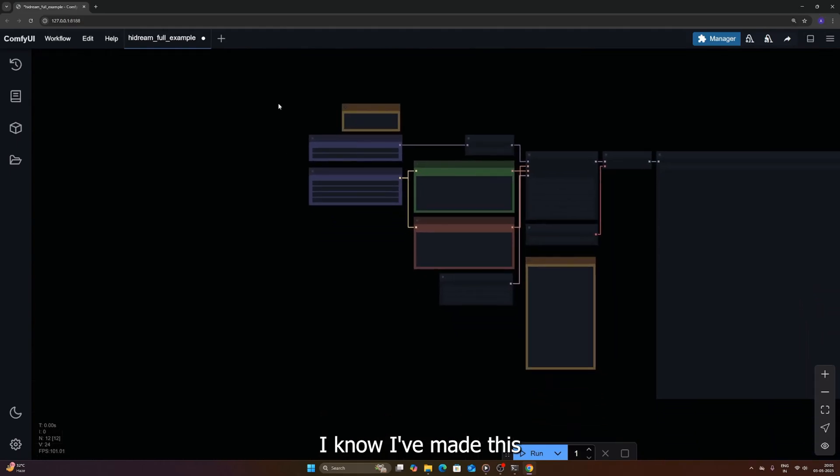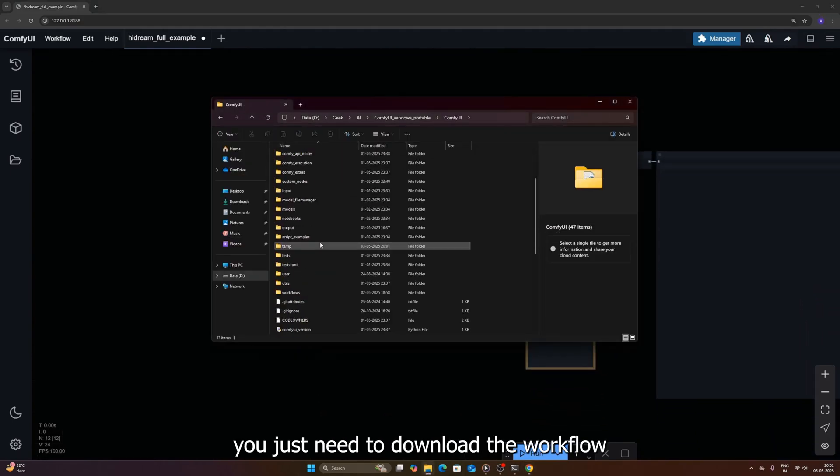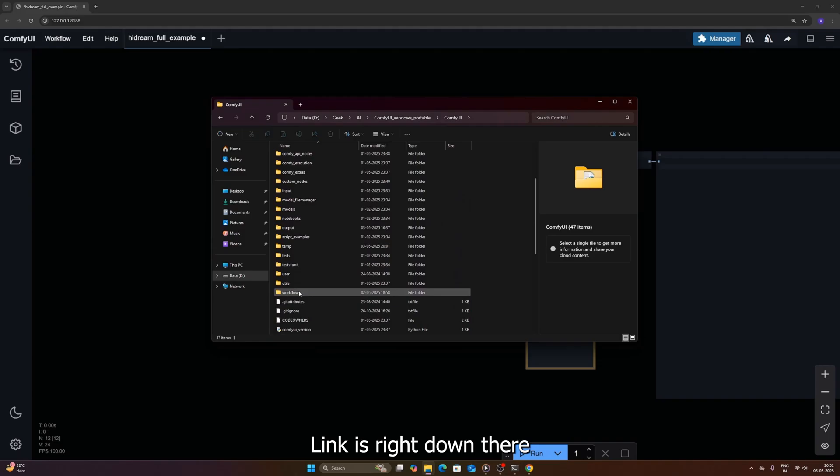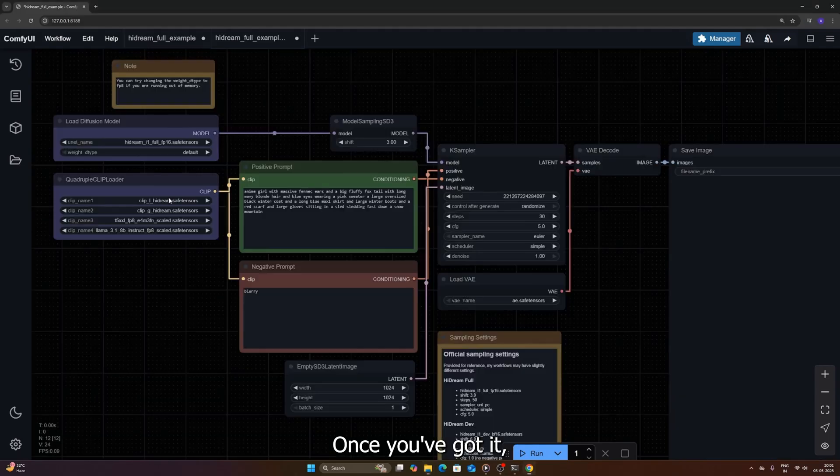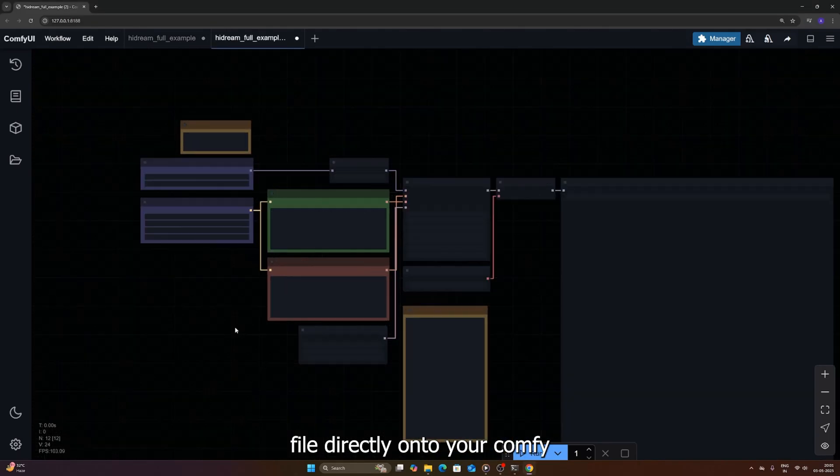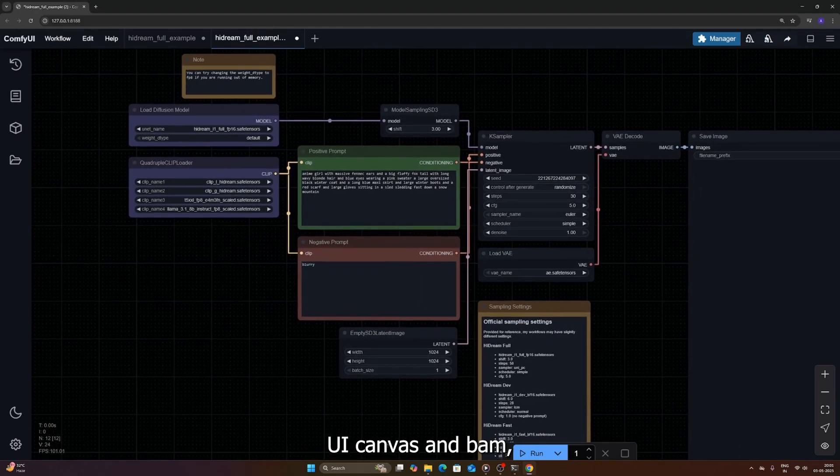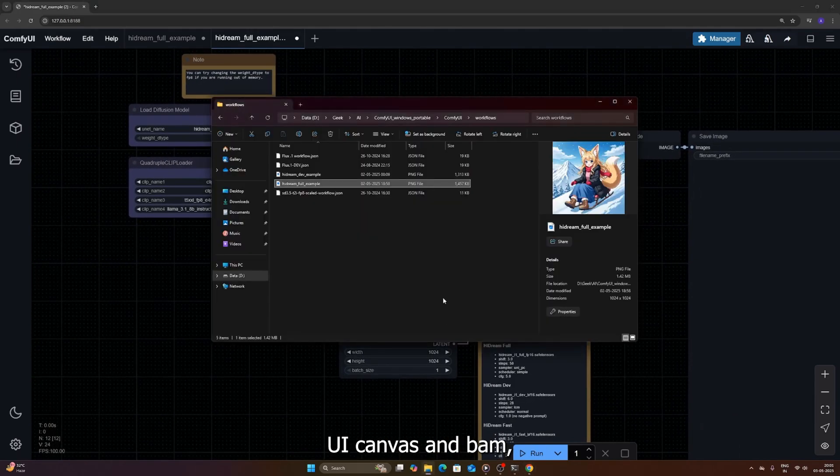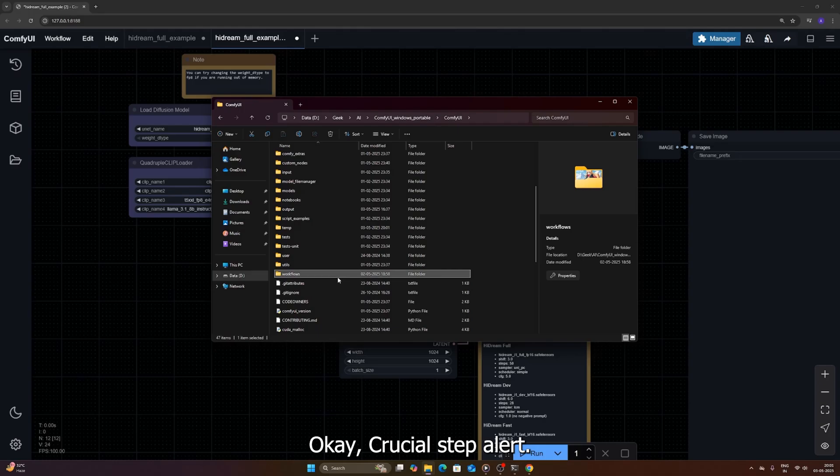Now I've made this super simple for you. You just need to download the workflow file, link is right down there in the description, you know the drill. Once you've got it, just drag that workflow file directly onto your Comfy UI canvas, and bam, all the nodes should load up nice and organized.